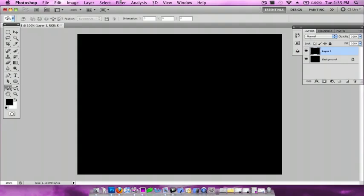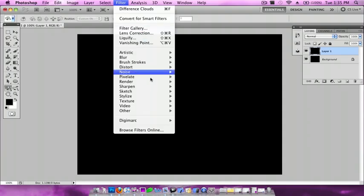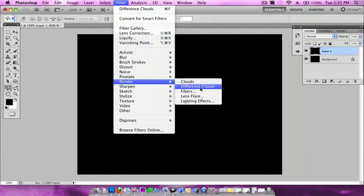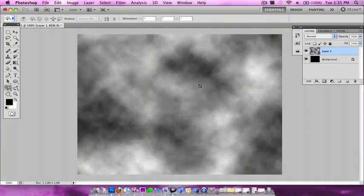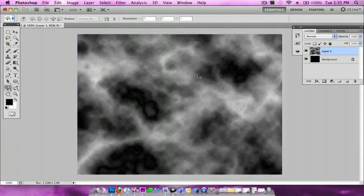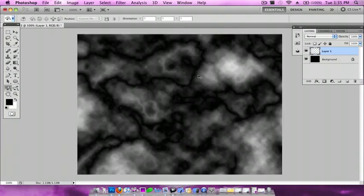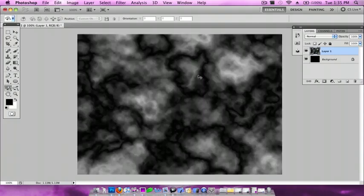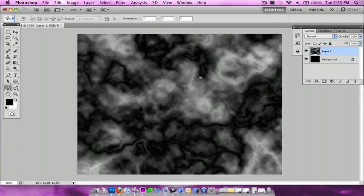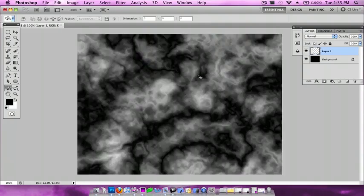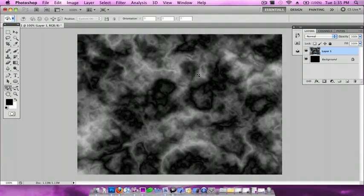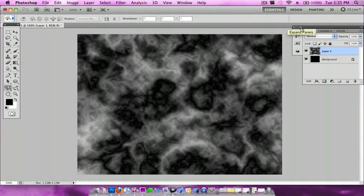Now I want to go to Filter > Render > Difference Clouds and do Command F until you get a really cool one. Looks pretty good. The cool thing about this is that you're going to get a different one every time.